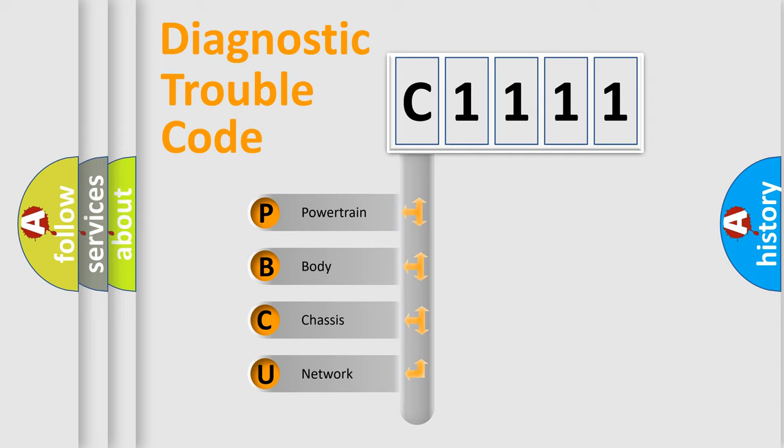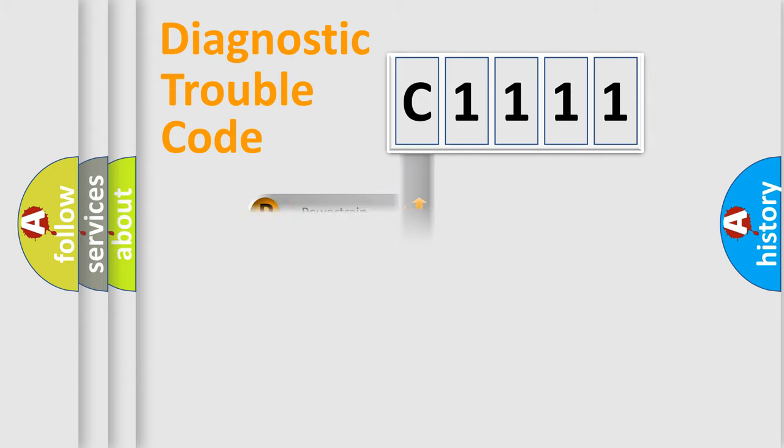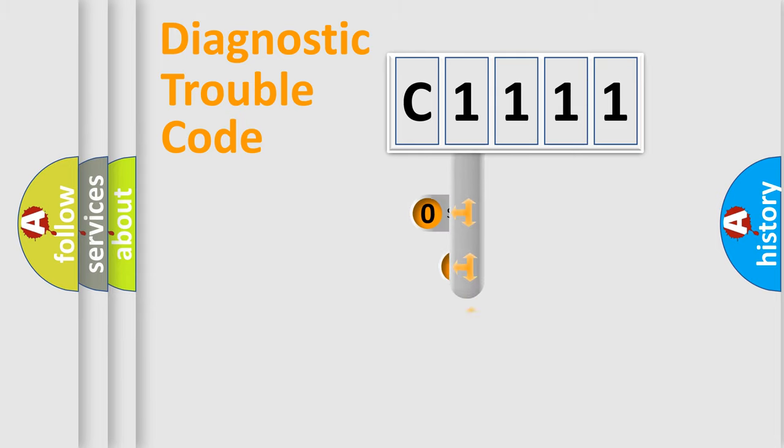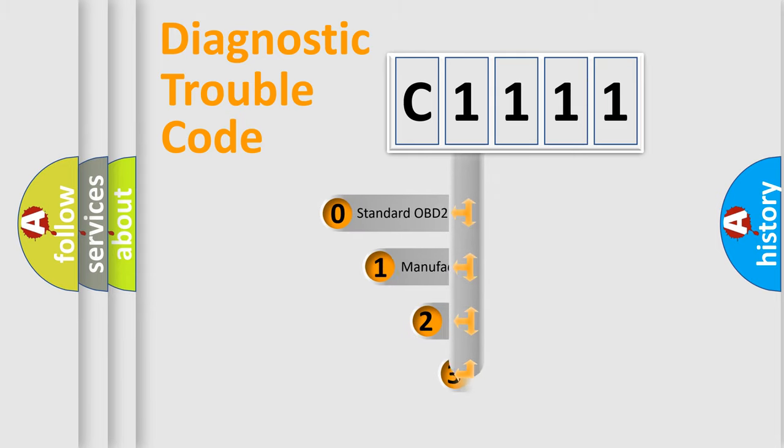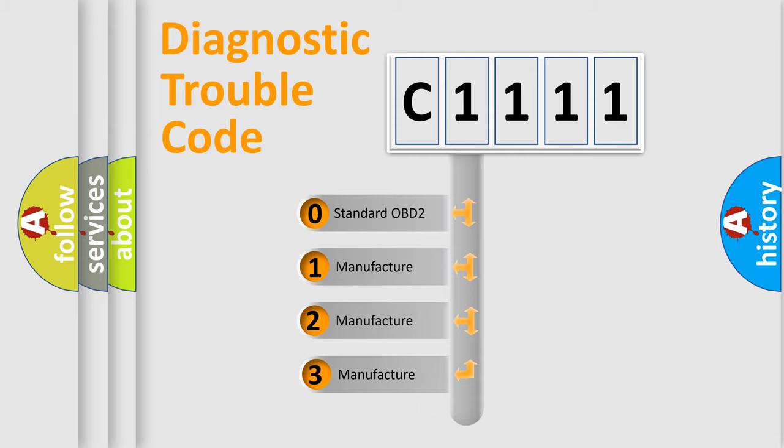We divide the electric system of automobile into four basic units: Powertrain, Body, Chassis, and Network. This distribution is defined in the first character code.